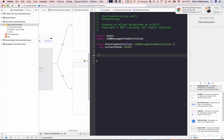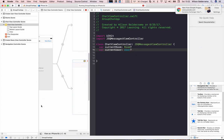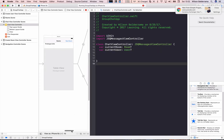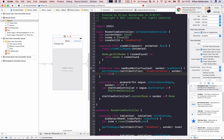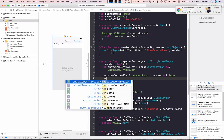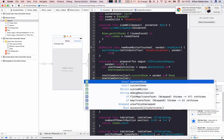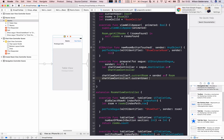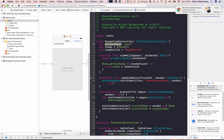Instead of inheriting from UIViewController, we'll inherit from JSQMessageViewController, which comes with the library. We also need to know which user is in this chat, since they'll be the one sending messages. I need to pass currentUser from the rooms screen to the chat. So from RoomsViewController, in prepareForSegue I access currentUser on the ChatViewController and pass the value.